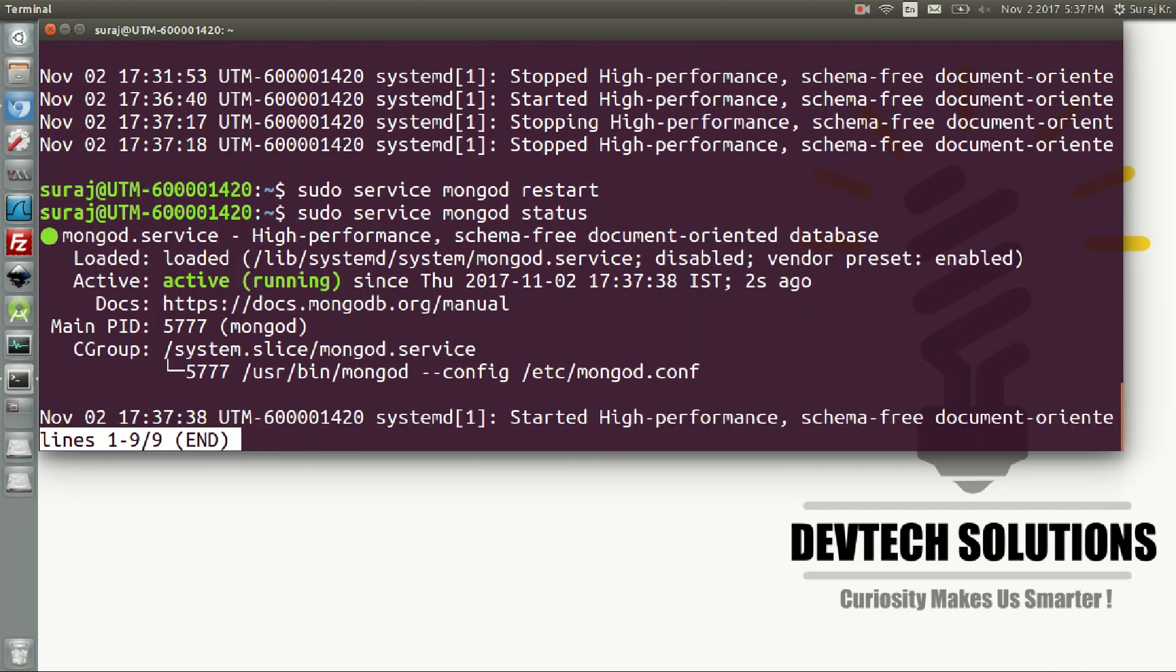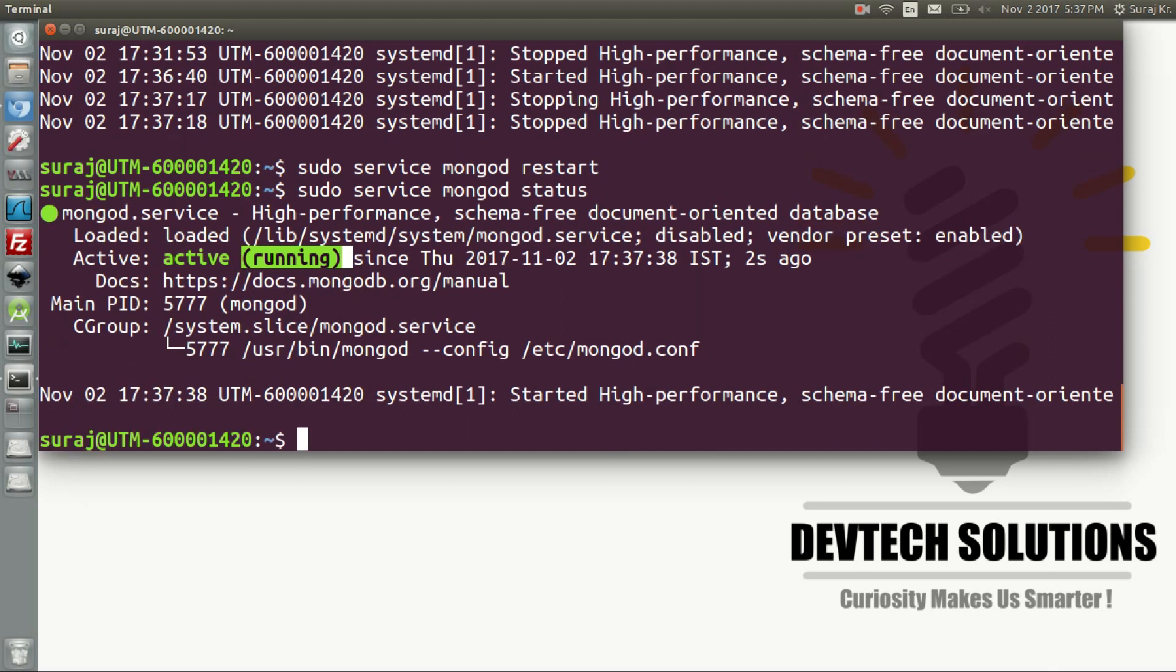Check its status and it has restarted. It's in running state again. In this video I've shown you how to install MongoDB and how to start, stop, restart, and check the status of your database.